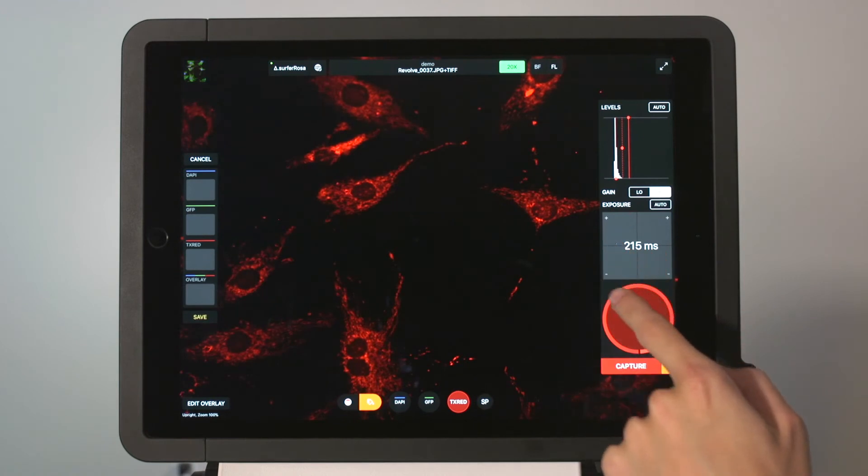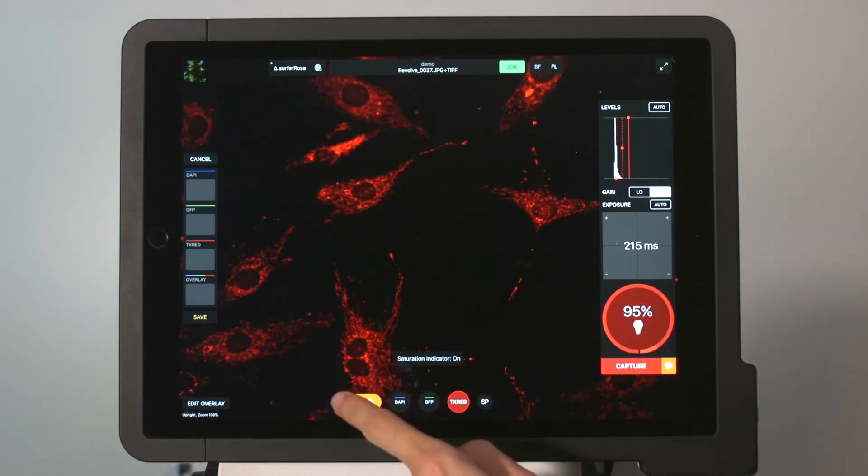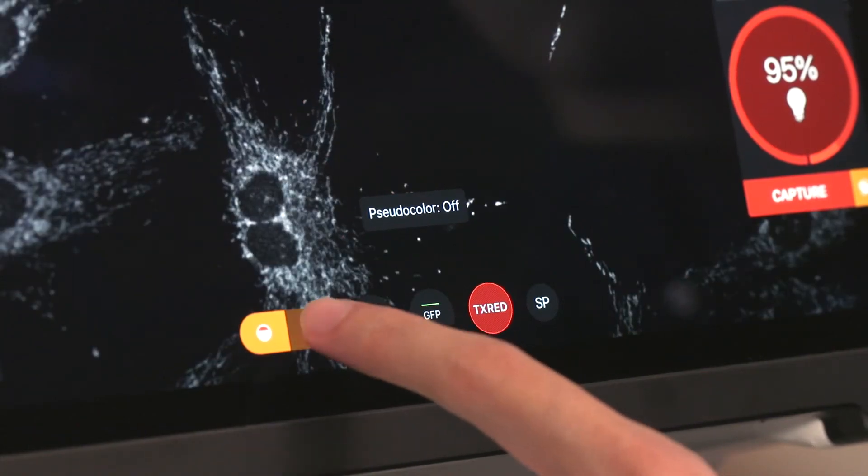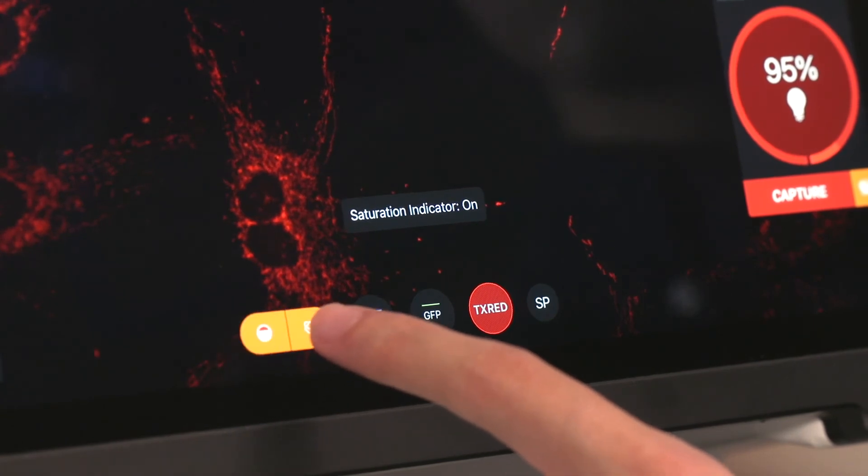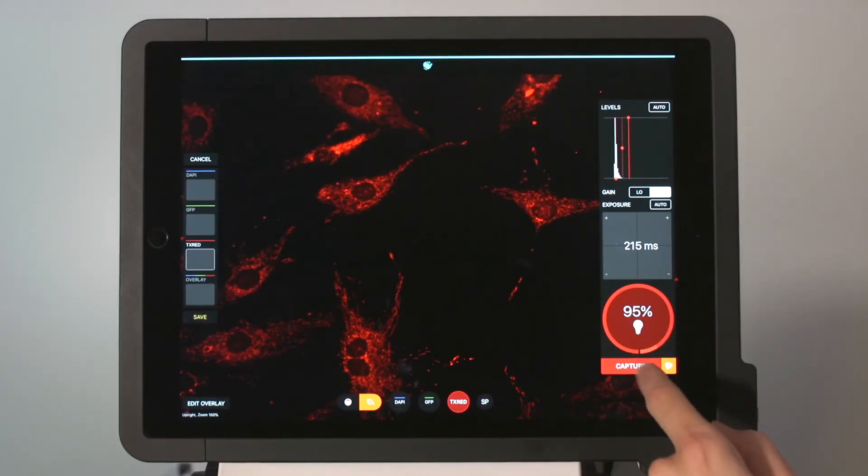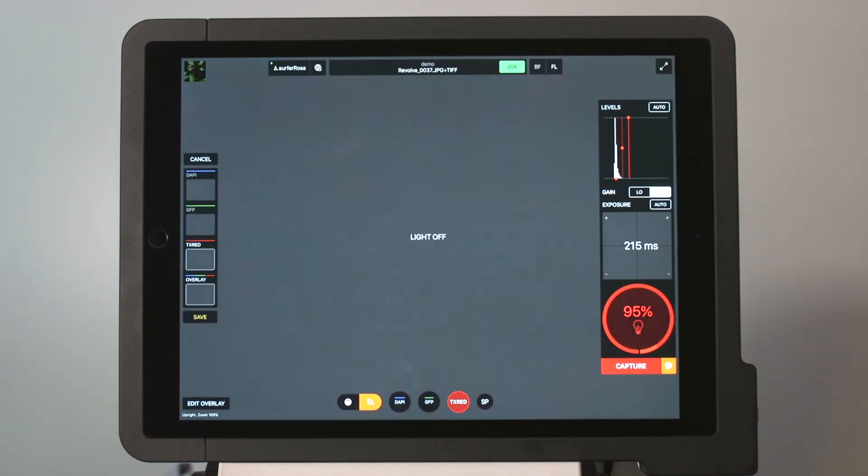On the bottom, we can toggle our saturation indicator and studio color on and off. Now, we'll capture this image using a monochrome 3.2 megapixel scientific CMOS camera, and begin creating our overlay.